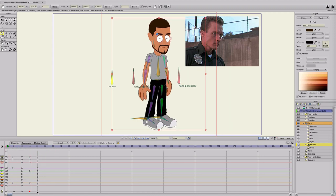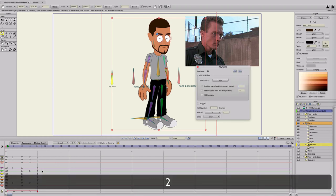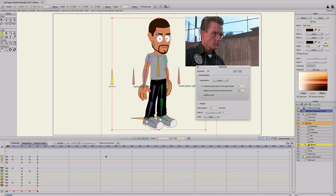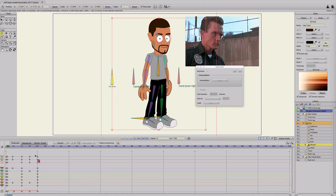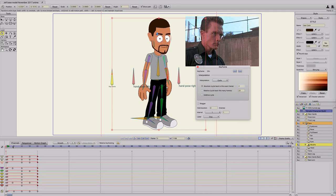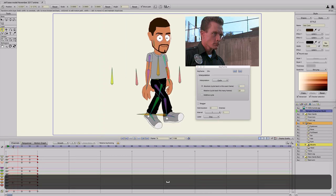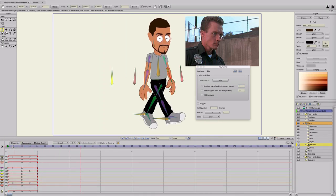Select the last keyframe on the transform layer and cycle it to two — that way the first frame and the last frame don't repeat and stutter. Do the same for the bones: right click, cycle to two. Now we have a repeating walk cycle that we can animate to.